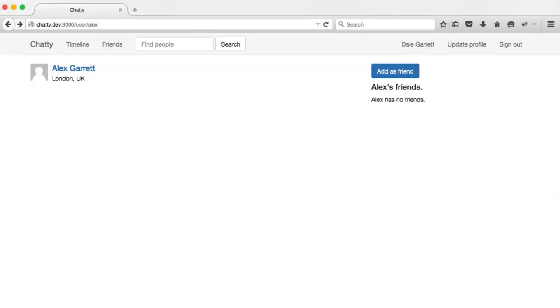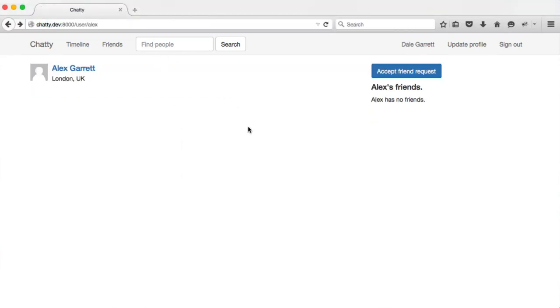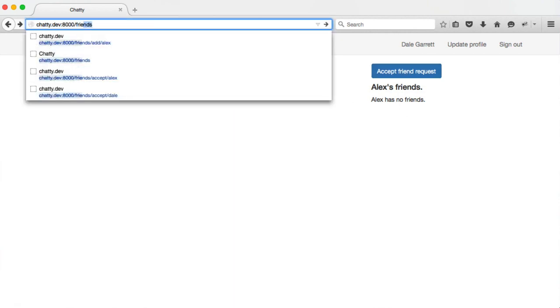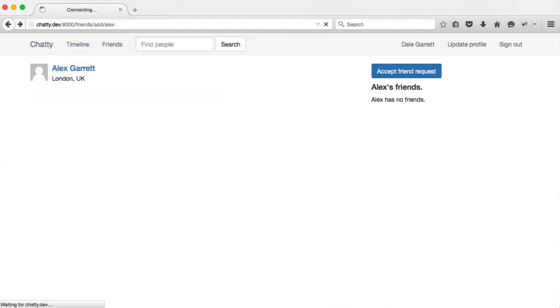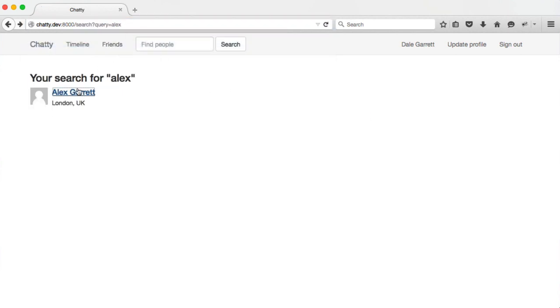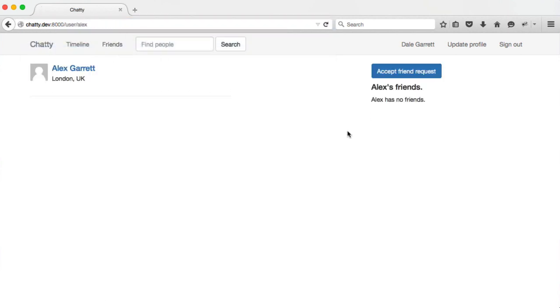And over on the other browser I have open when I'm viewing this, it now says accept friend request. Neither of these users can go ahead and add themselves again. Friend request already pending, so we've got rid of all those checks. And now all we're left to do is the ability to accept a friend request.